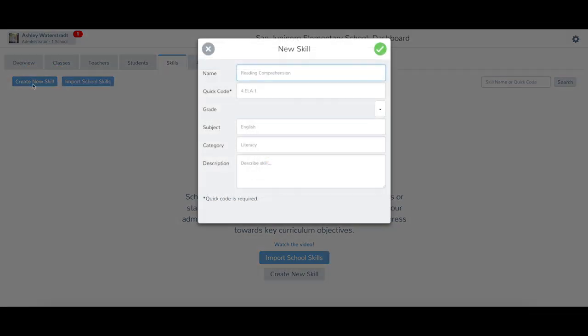Quick Codes and Grade Levels are the only two required fields. A Quick Code is a unique code that should not change year-to-year.